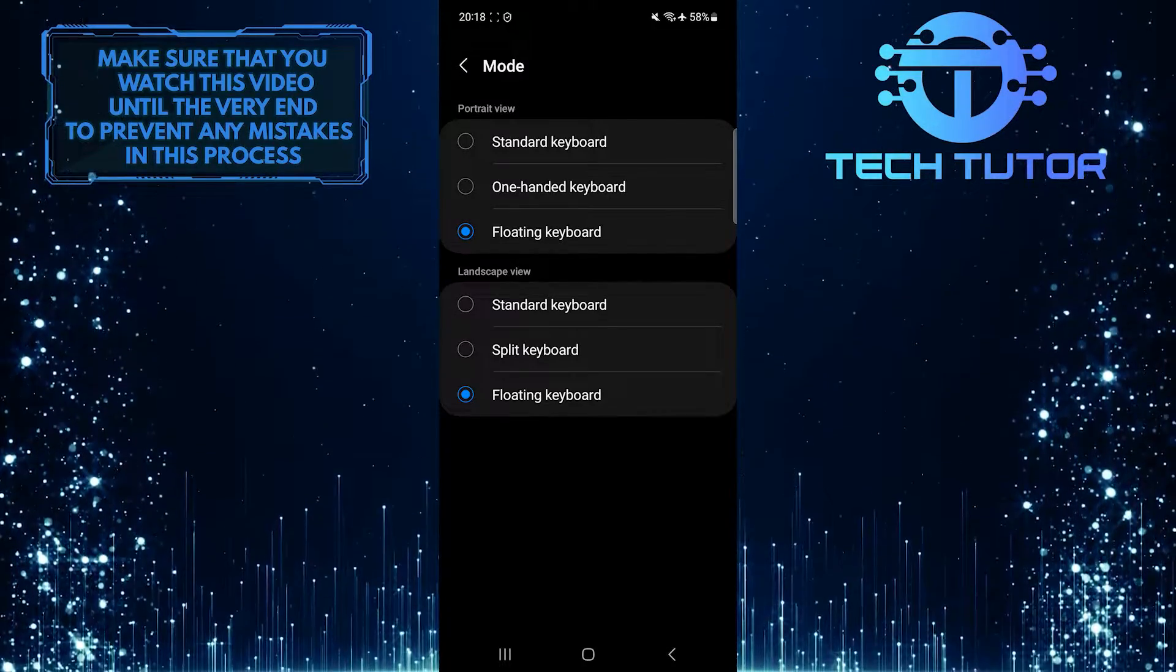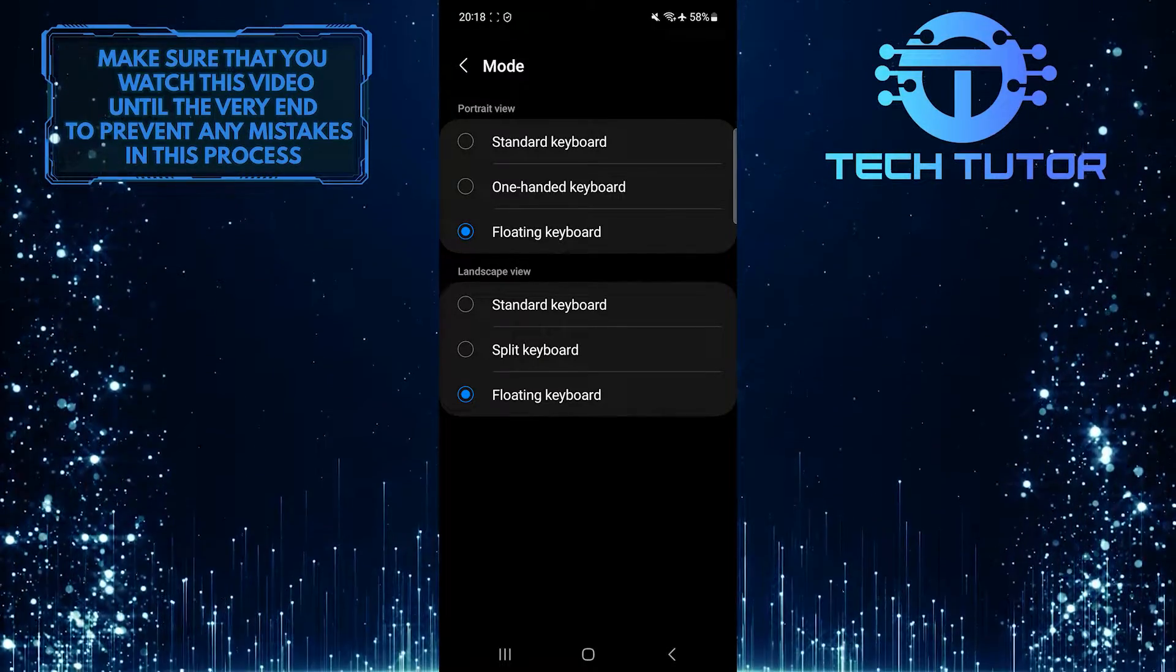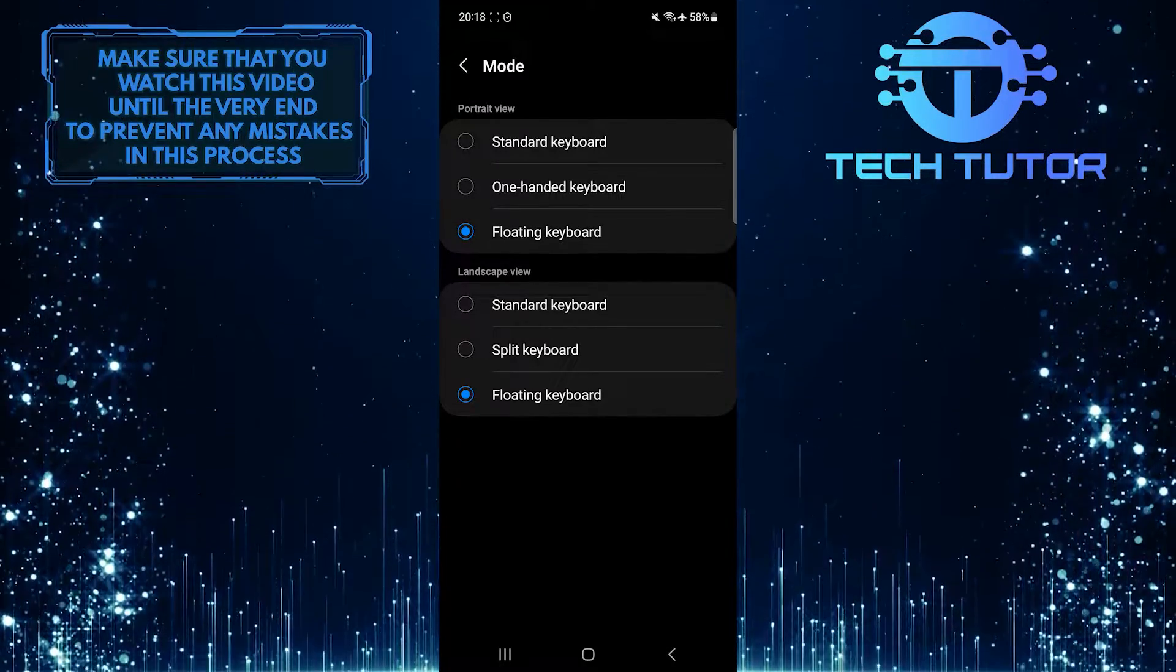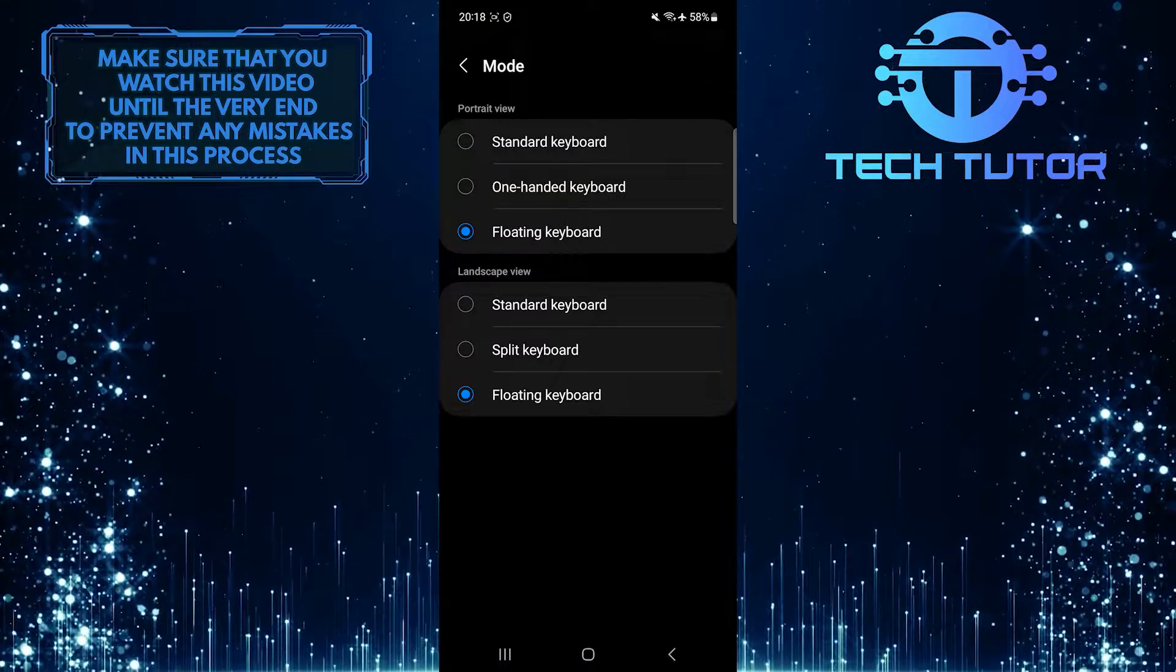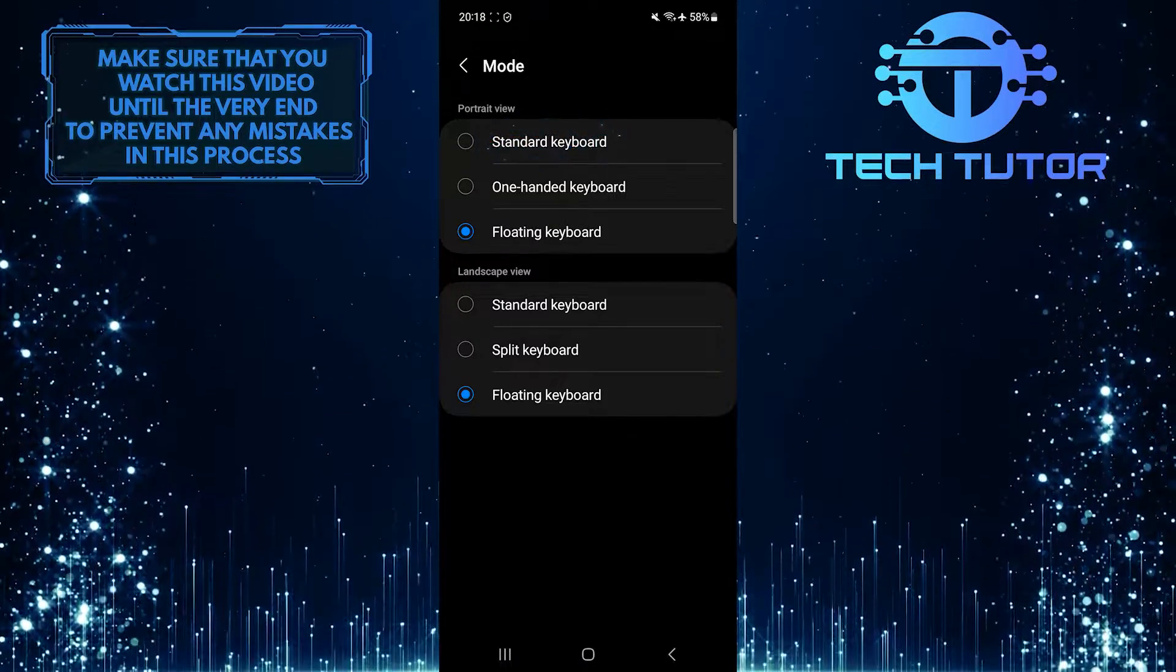So to remove the floating keyboard on your Samsung device, tap and select the standard keyboard.